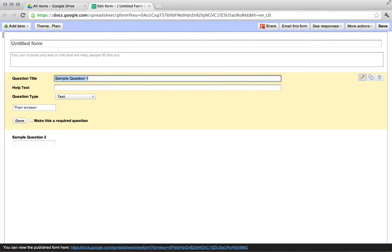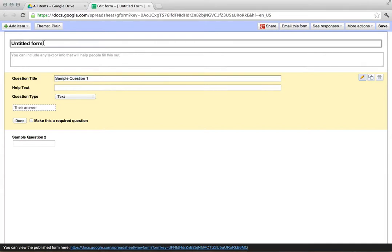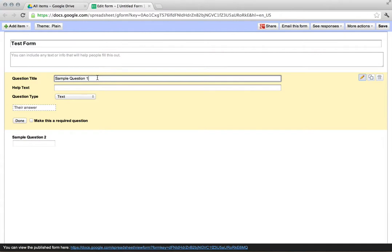It doesn't even need to be for the classroom, but in this case I'm gonna create a quick little student survey or maybe even a multiple choice form. It's completely up to you. I can call it whatever I'd like - Test Form.